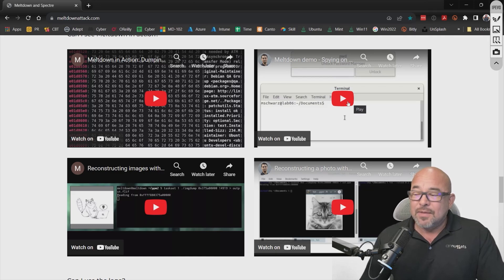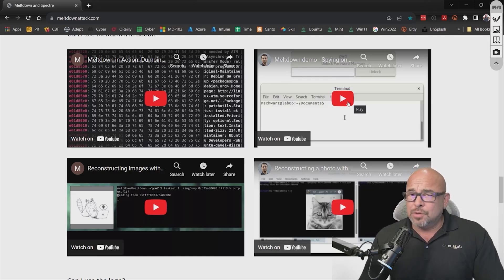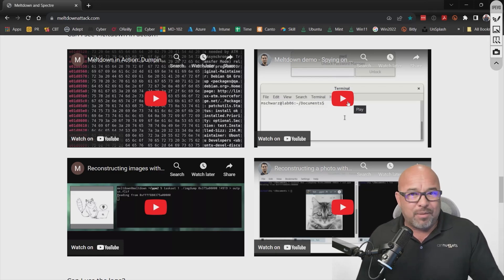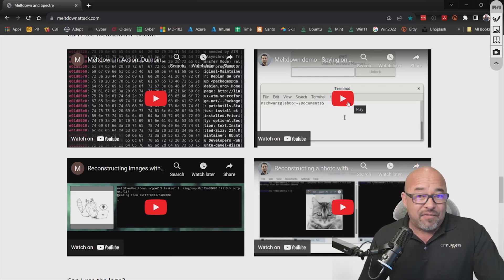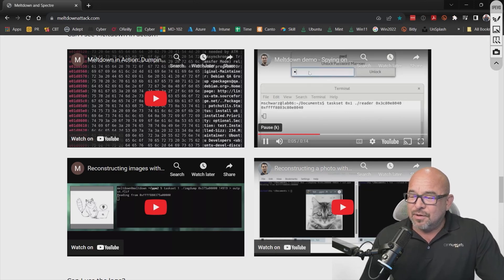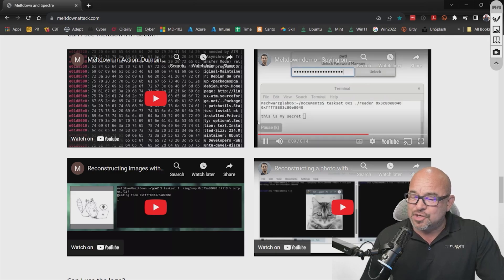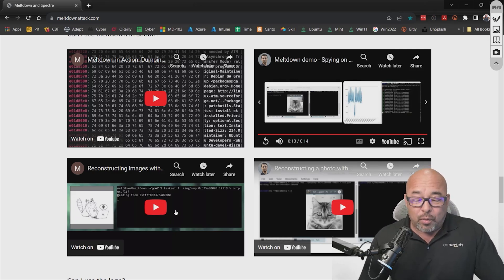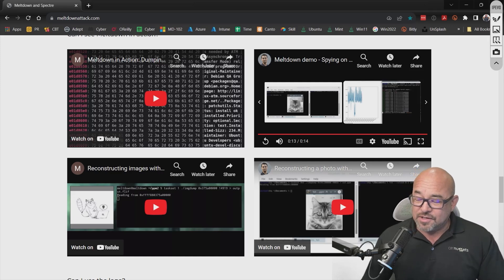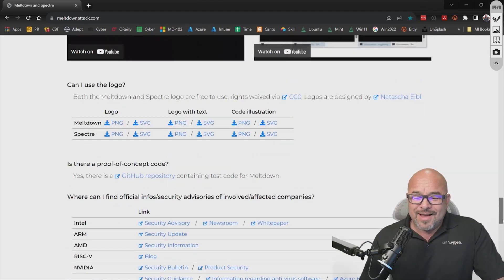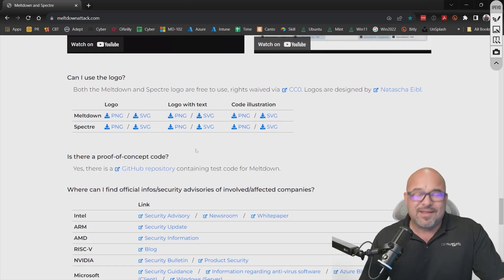Here's a good example — an exploit against a password manager. A password manager is a good way to store all those complicated passwords for every different website. But using Meltdown, they demonstrate how someone could enter and unlock their password manager, and the password actually shows up in the exploit output. In another example, they're able to actually reconstruct an image someone's using — it can access data it's not supposed to. It's such a famous vulnerability they even have logos you can download.